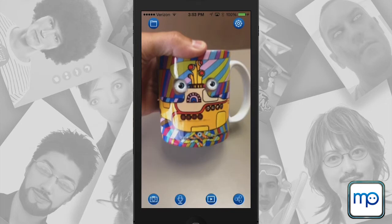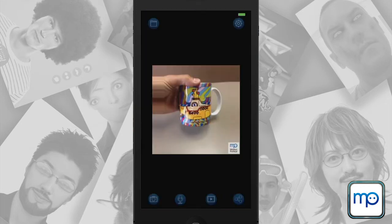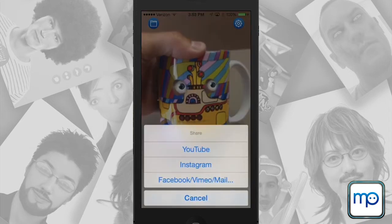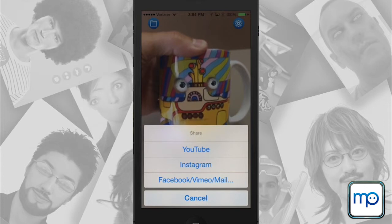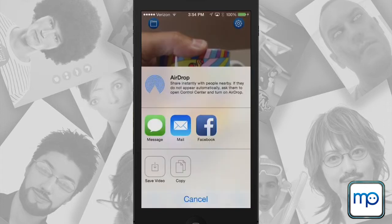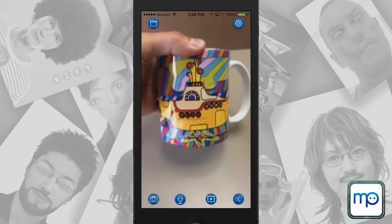You can also animate the mug again, and you can share it. You can see the mug is talking — you have a few different options including YouTube, Instagram, Facebook, Vimeo, and Mail. When you click the third one you can also save the video, message it, mail it, or share to Facebook — kind of whatever you want. I'll save the video.